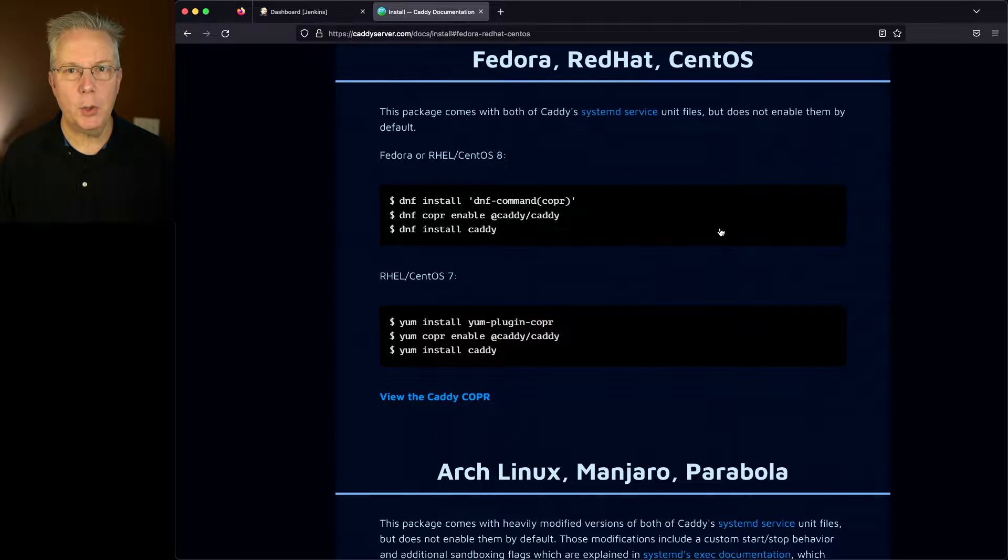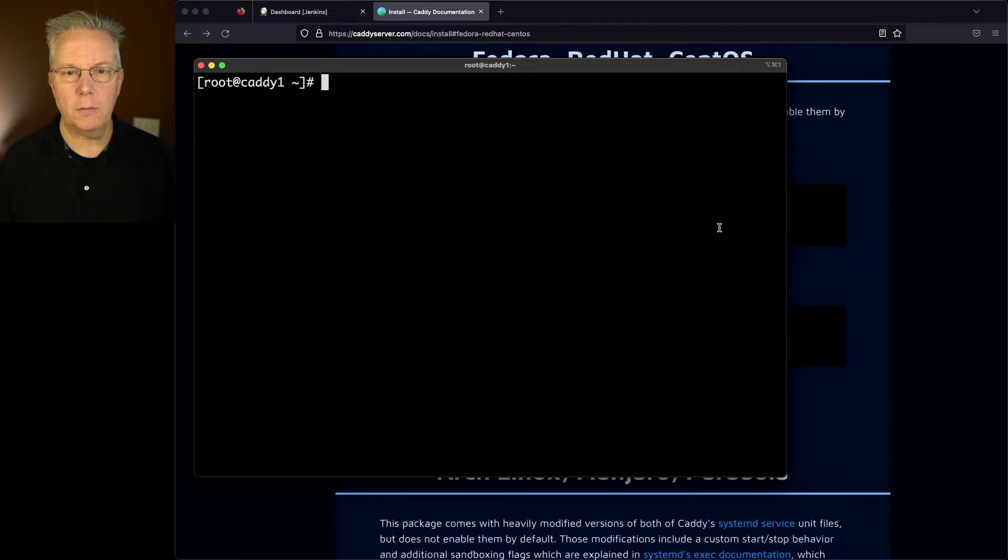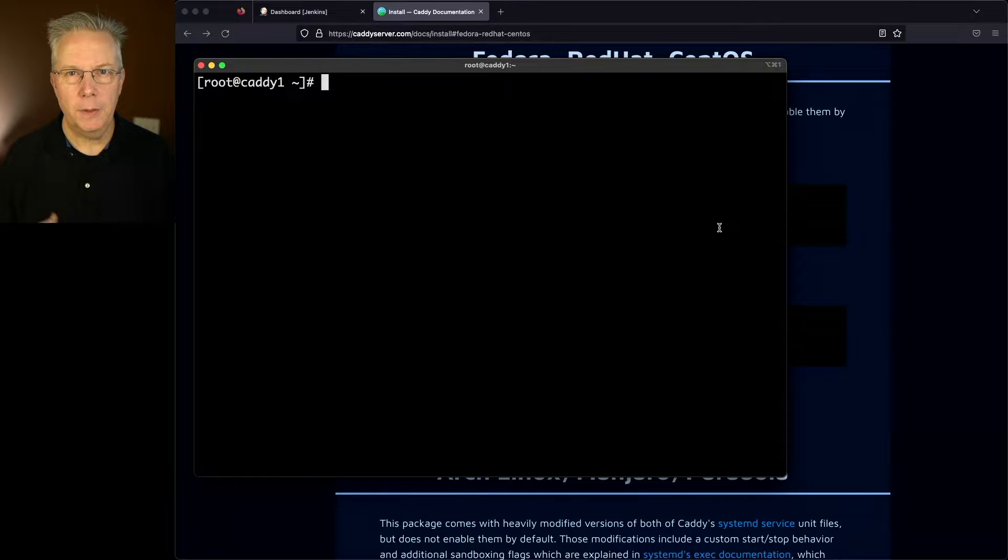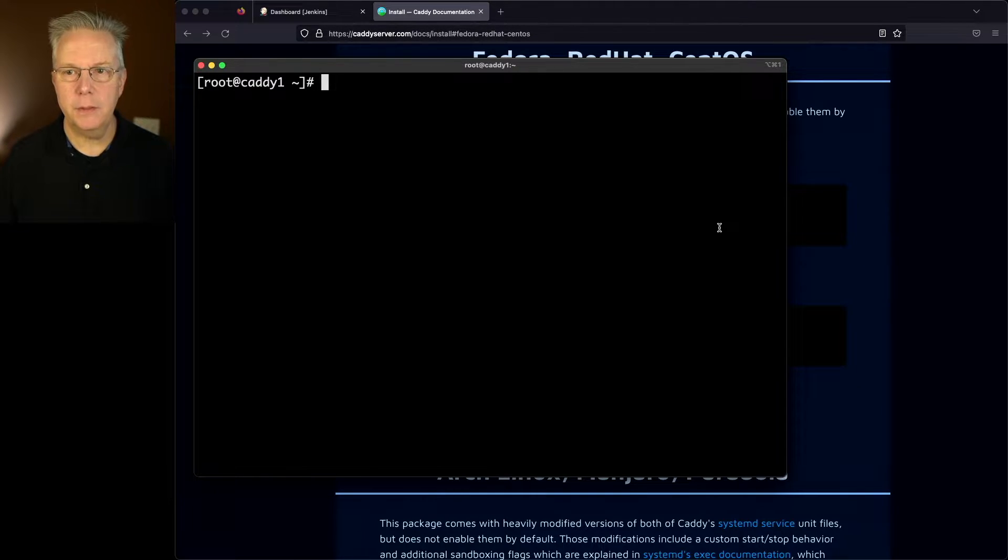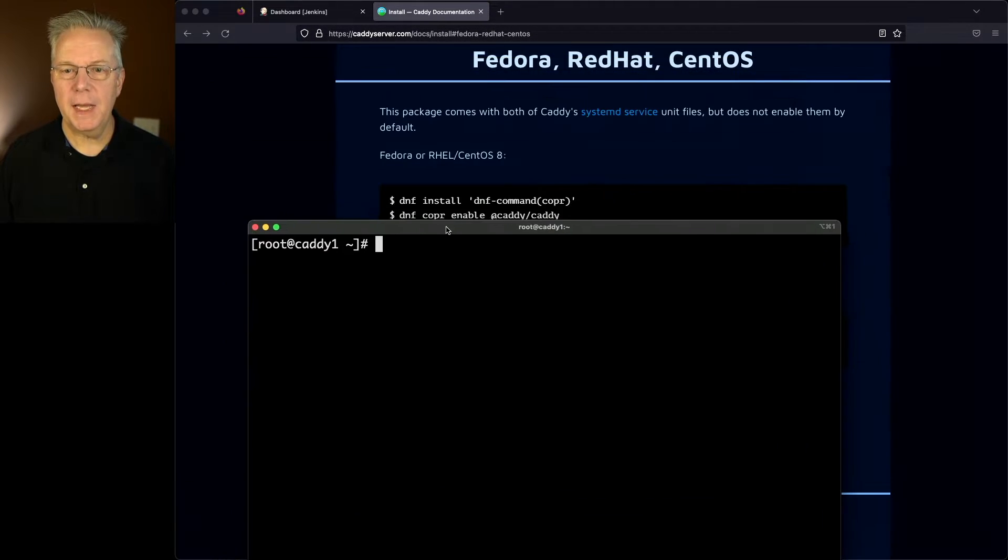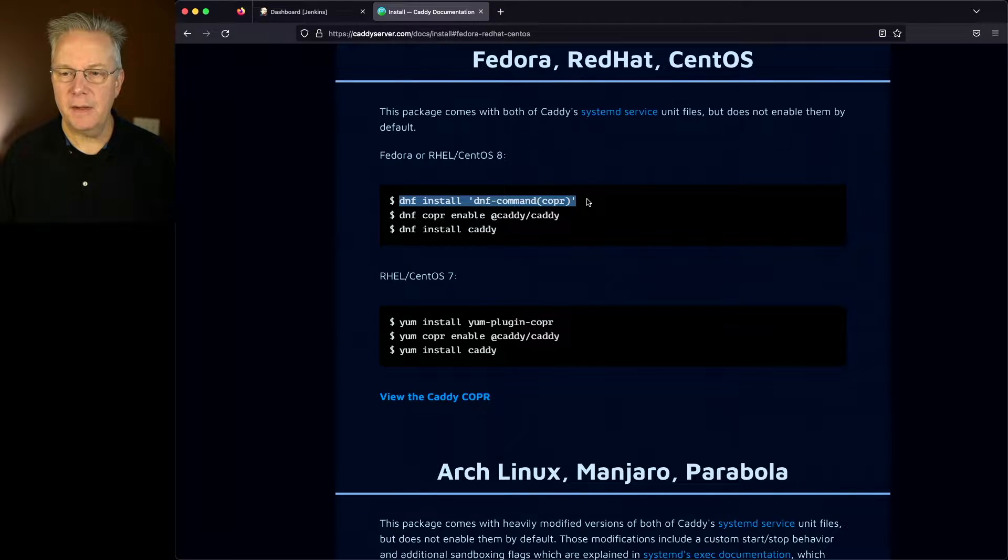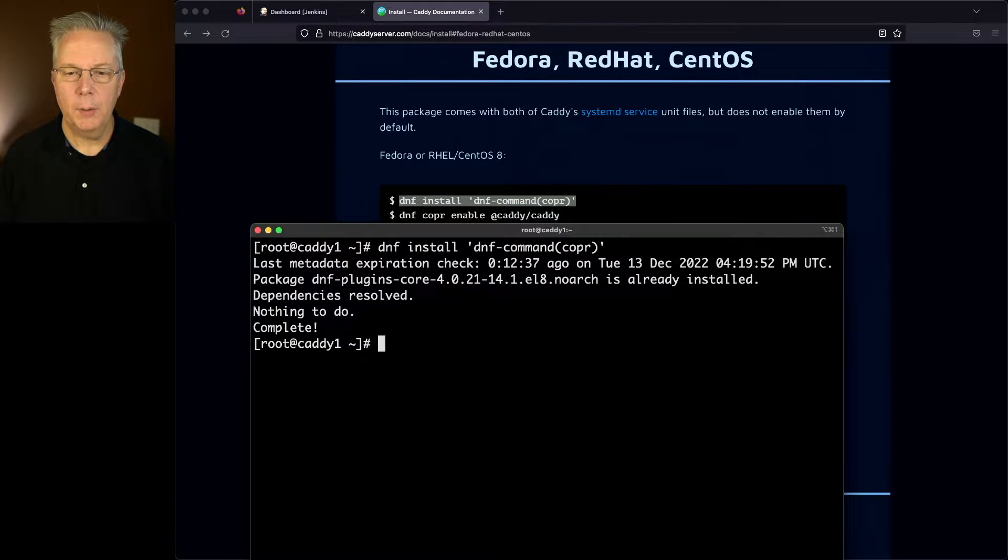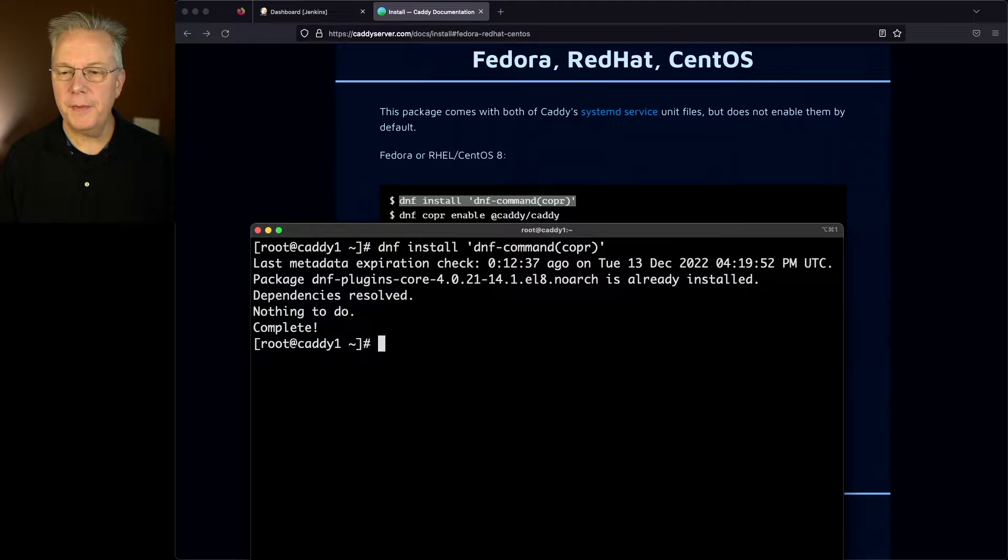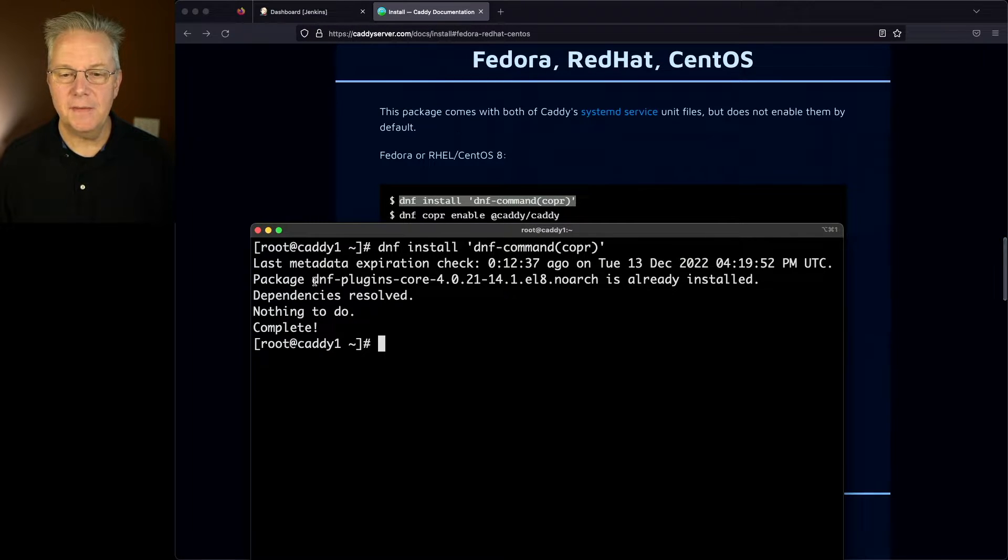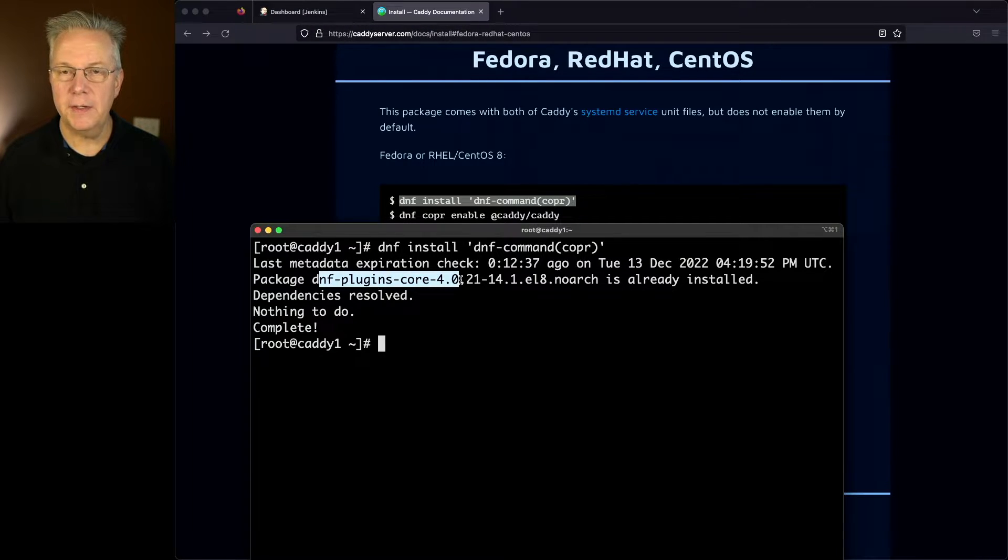Let's go ahead and go over to our console that's logged into our Caddy machine. You'll notice that I'm already logged in as root. So the first command that we're running is dnf install dnf command. We'll paste that in. We can see that there's nothing to do because dnf plugins core is already installed.